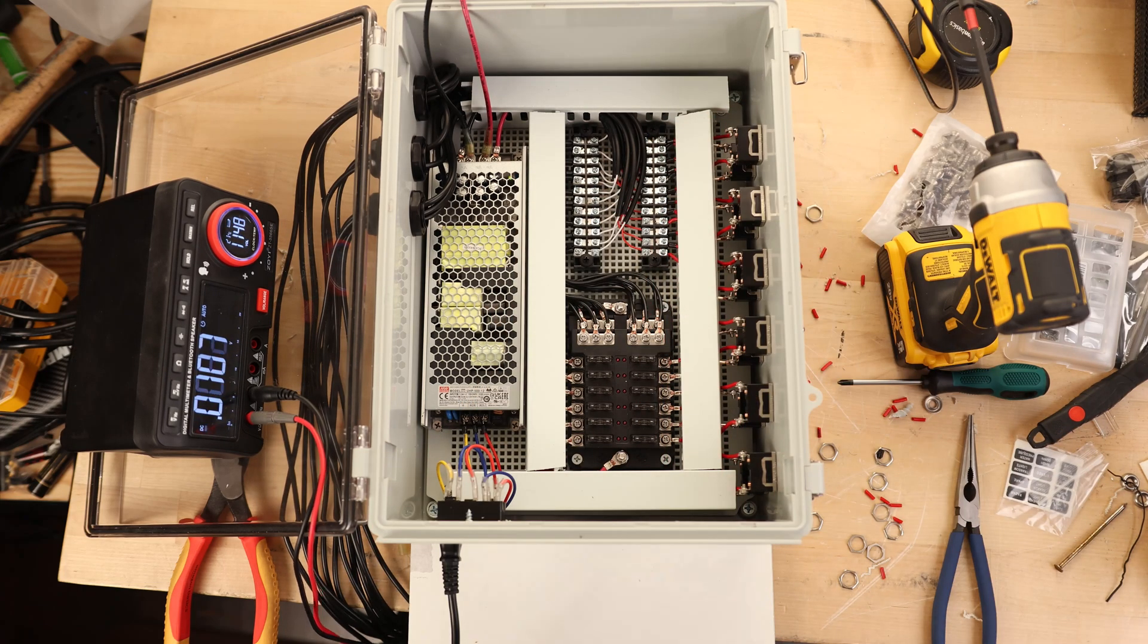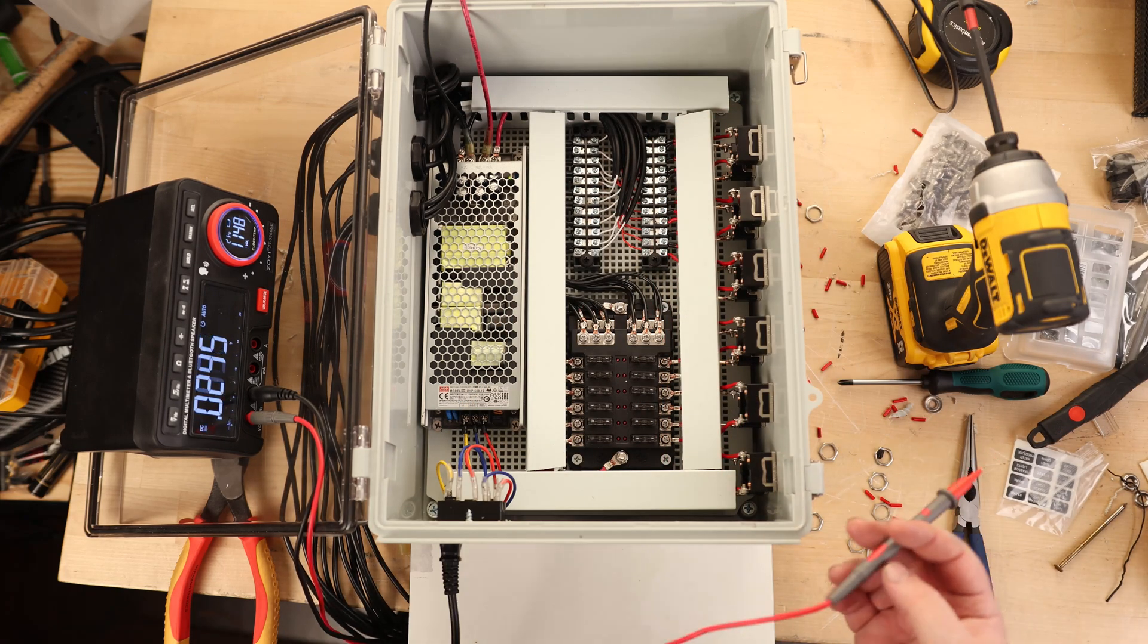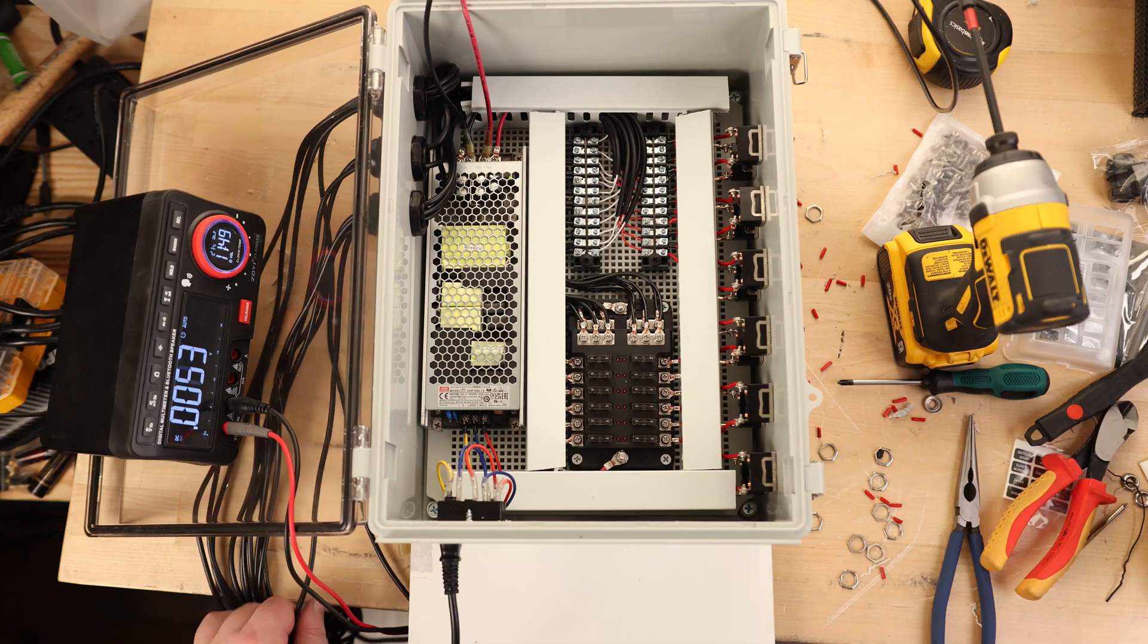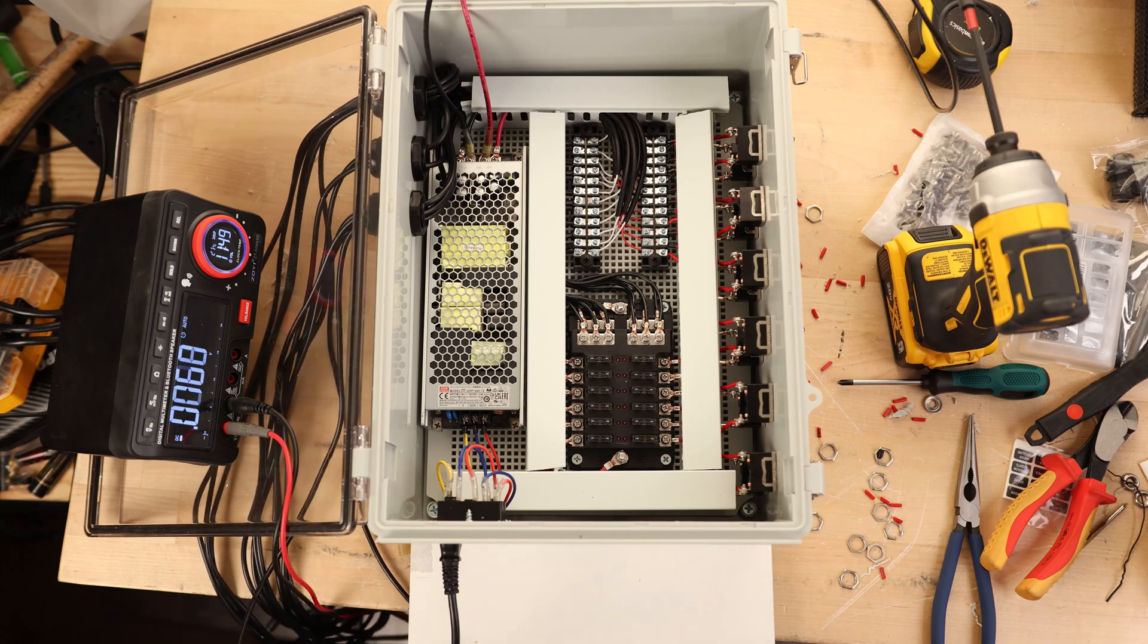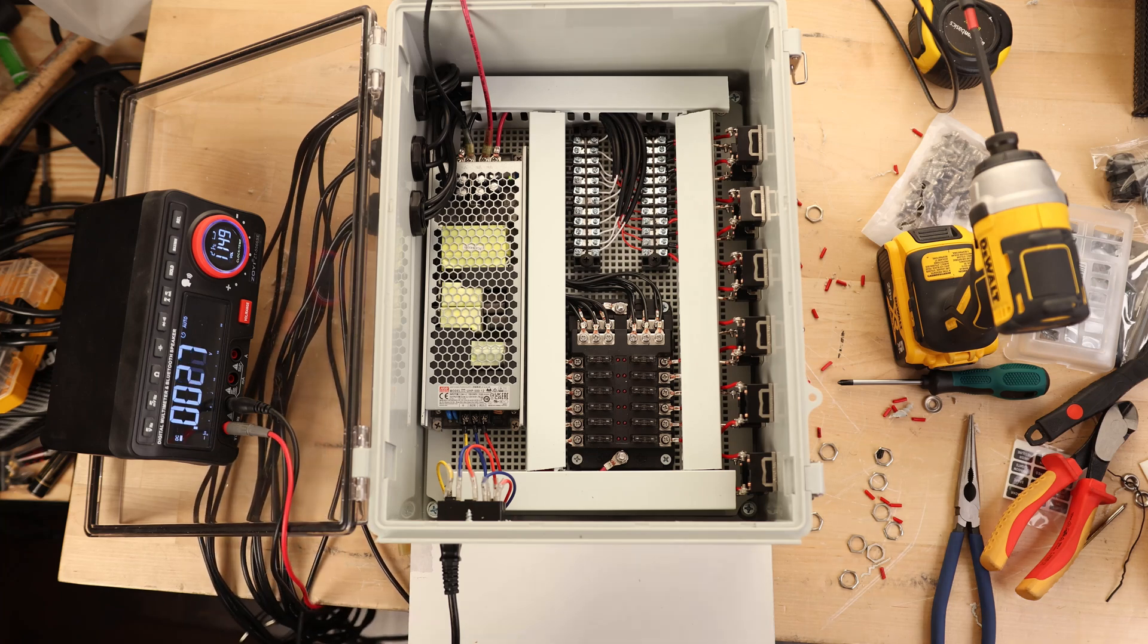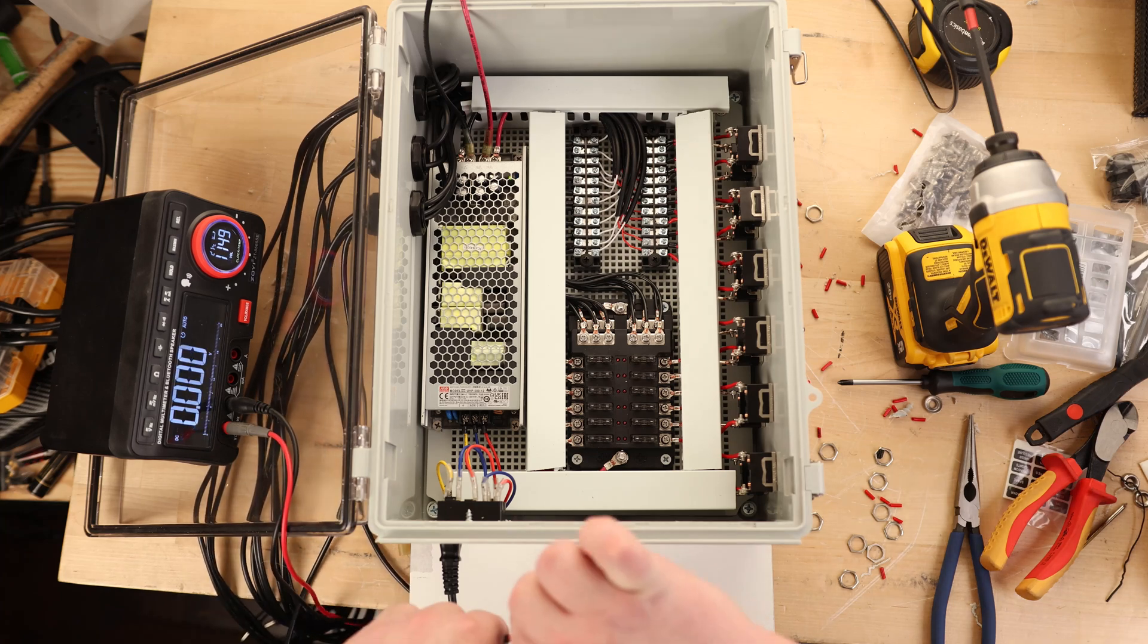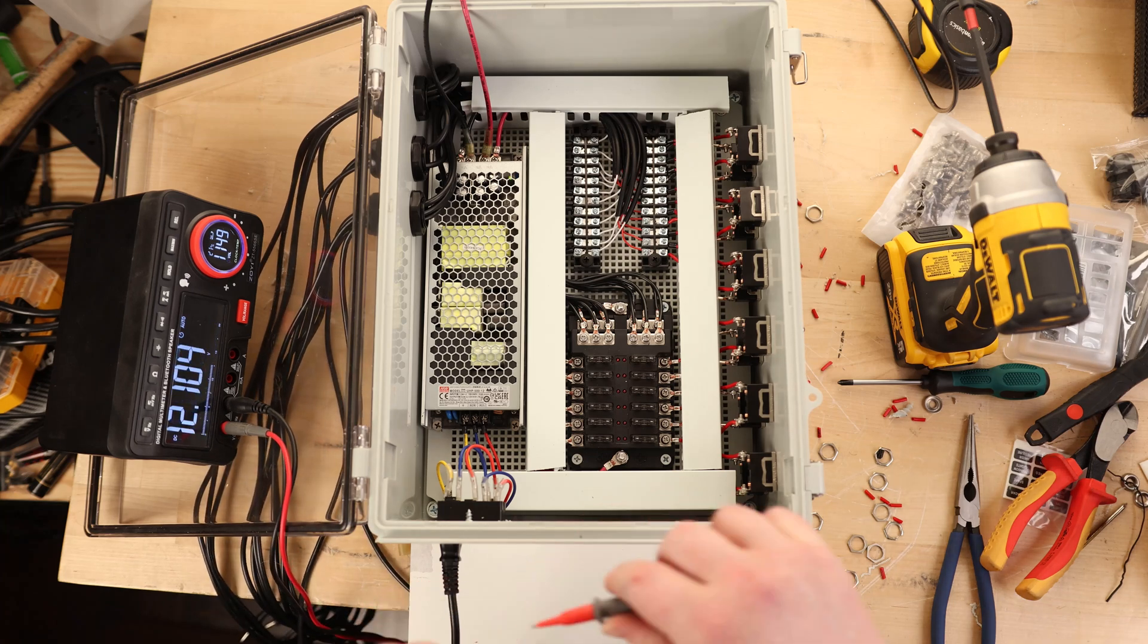So all the switches work, we do have 12 volts, we do not have any shorts. And the last thing is going to be just to check each individual cable and make sure that they are producing 12 volts out of the center pin.